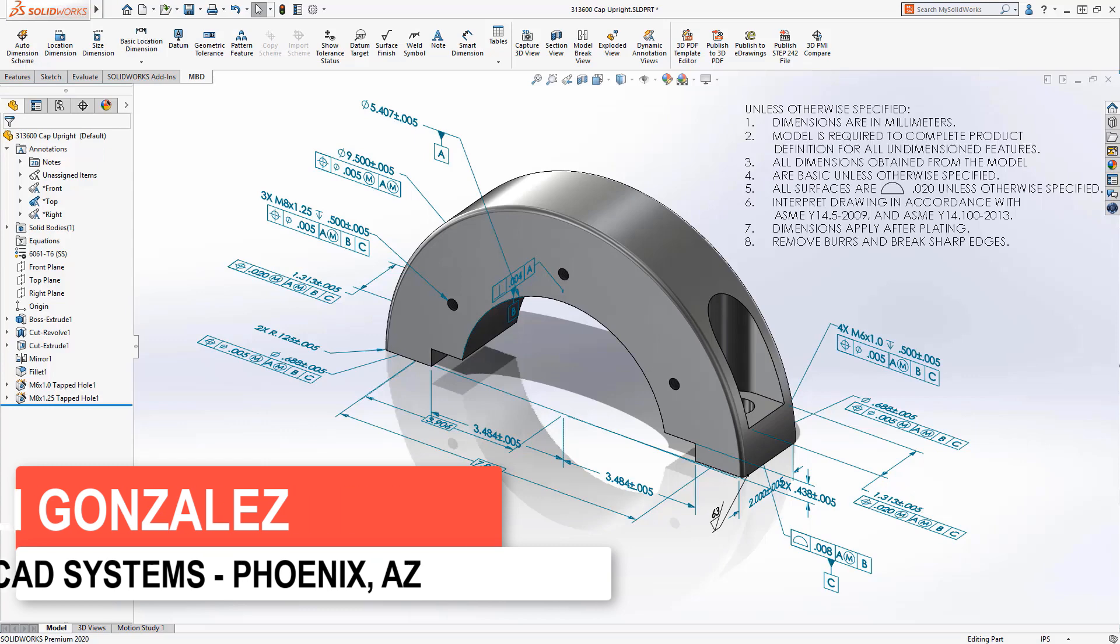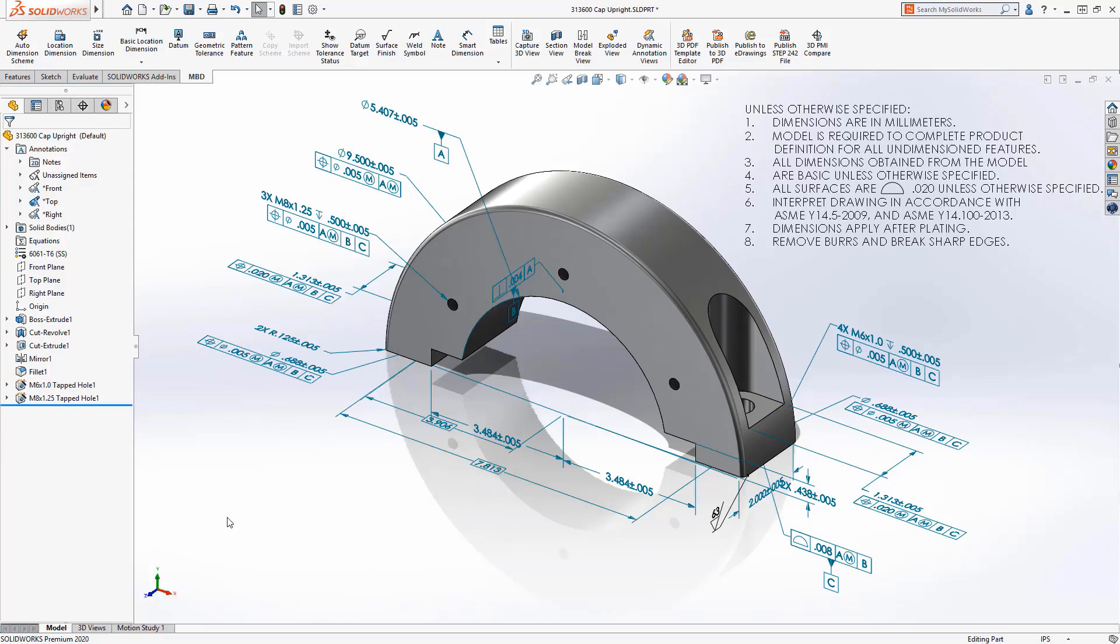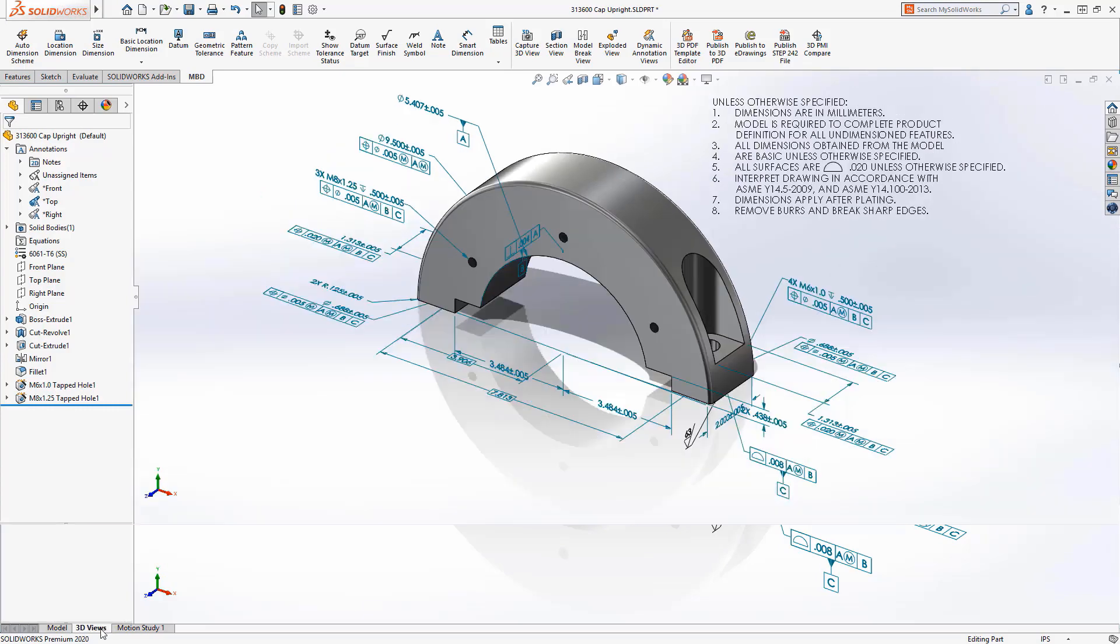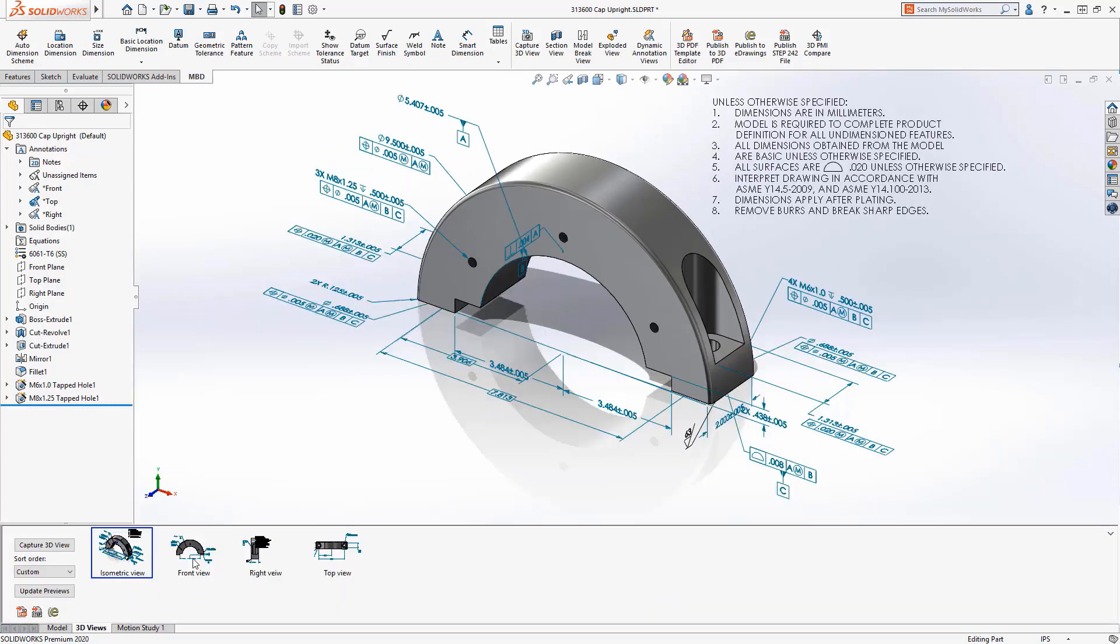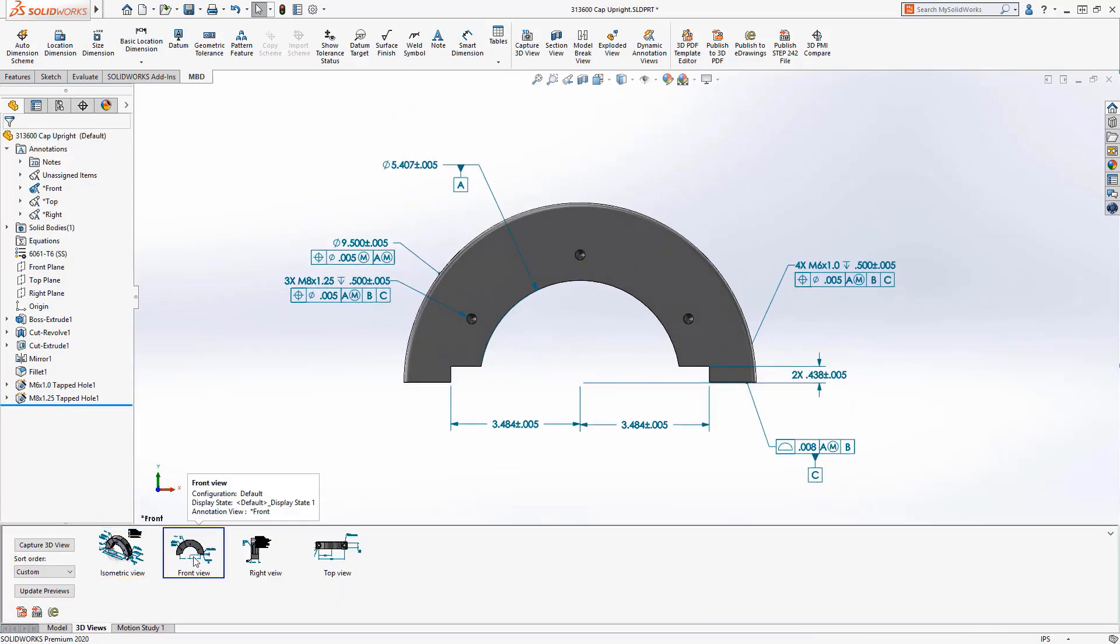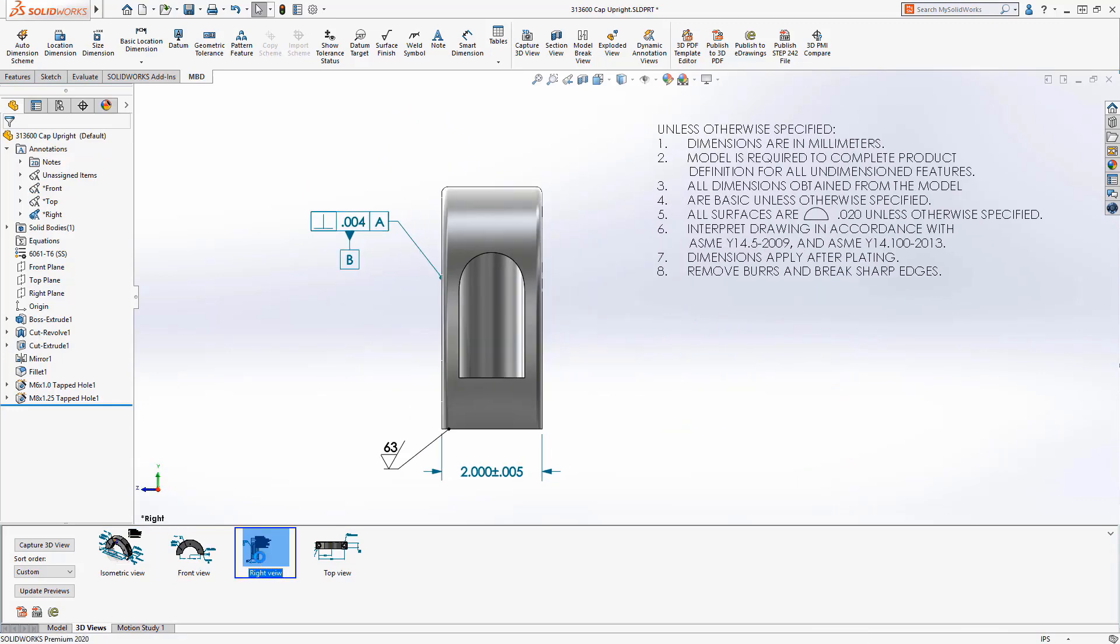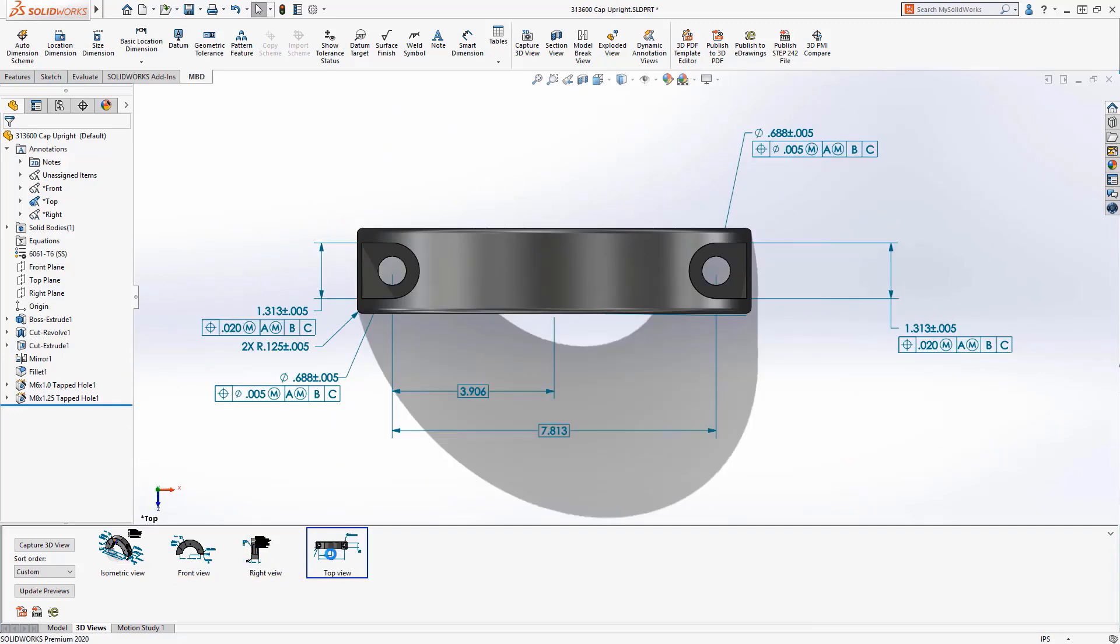Model-based definition is a module that allows us to create all of our PMI data directly into 3D space. We can then organize all of this information into 3D views to export these in industry-standard formats, such as Step 242 files or 3D PDFs.